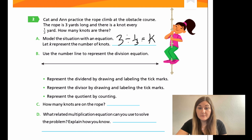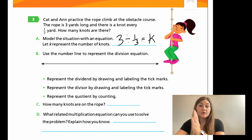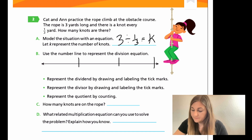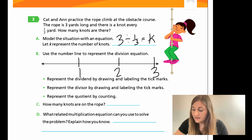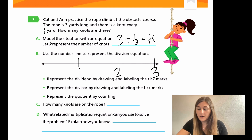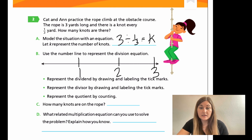Now B — this is the main part of the problem. I know that I have three yards, so the first bullet point says represent the dividend by drawing and labeling the tick marks. I just want to label one, two, and three. I'm going to put them roughly evenly spaced — it's not going to be perfect, but as close as I can get. So that's one whole, two wholes, and three wholes. I'll switch colors so it doesn't get too messy, and we're putting the sections into thirds. The second bullet point says represent the divisor by drawing and labeling the tick marks.